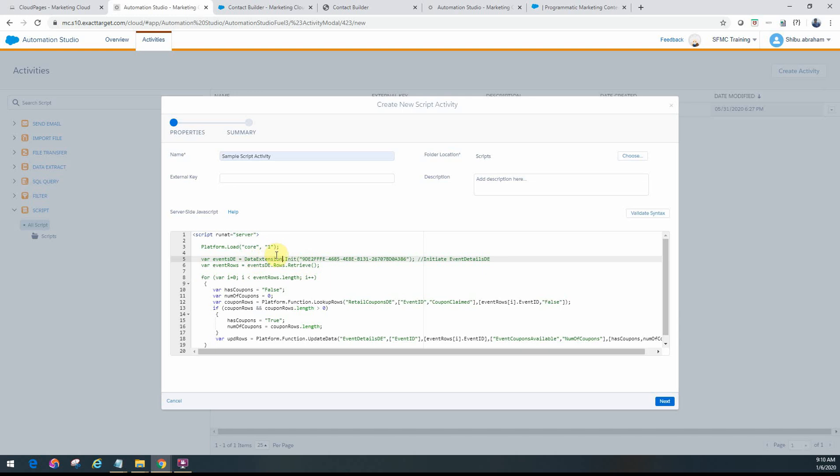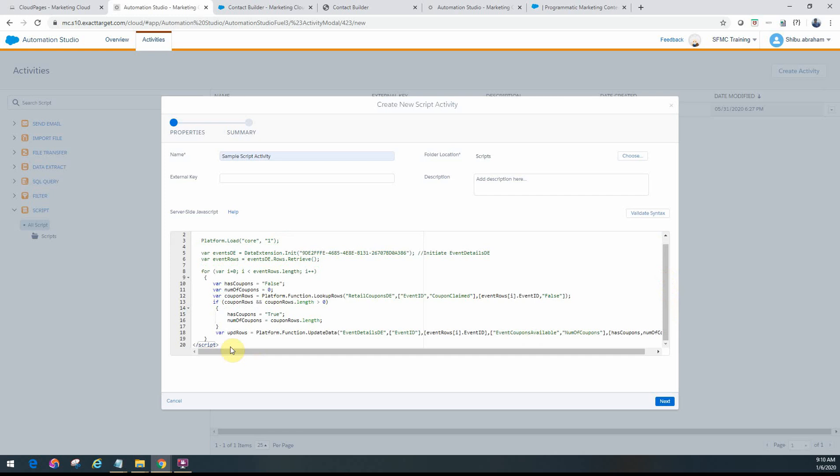You will see the output not generating, and you might be wondering what's wrong. It will not show you an error. So ensure your SSJS code is always inside the script runat equal to server tag, ending with the script tag slash script here as well.